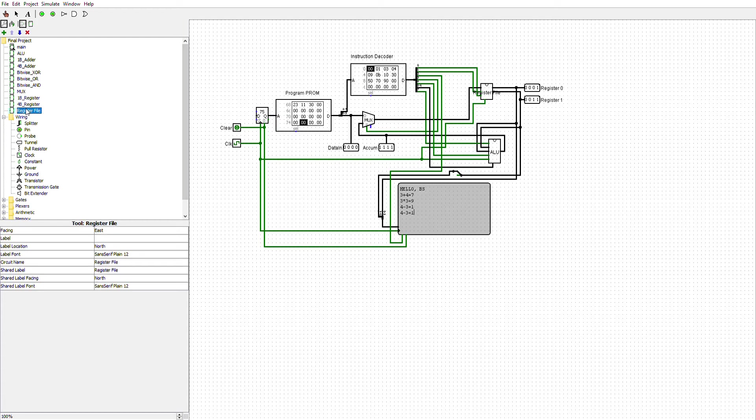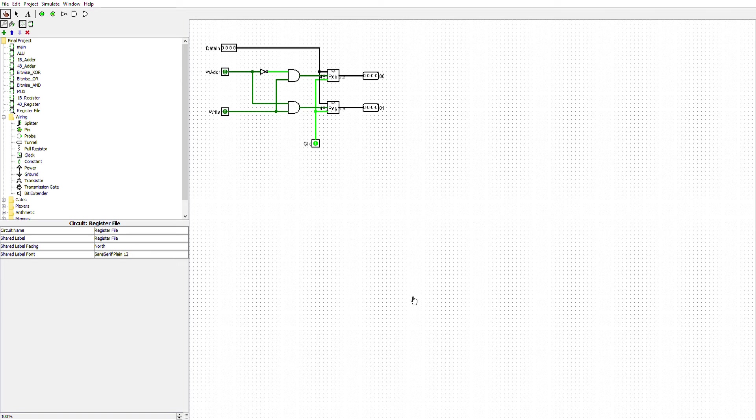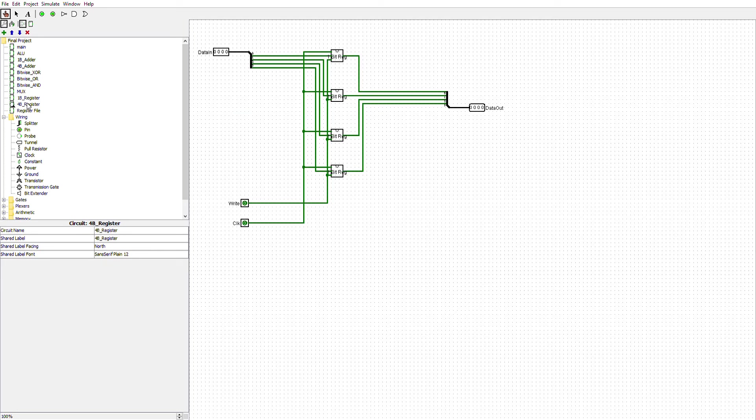The register file right here is two 4-bit registers, and we'll select which register gets written to. There's the two 4-bit registers, which I have here. The 4-bit registers are made out of individual 1-bit registers.